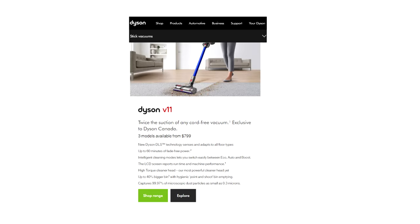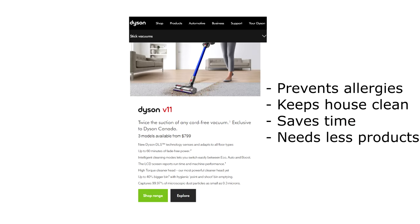In the Dyson example above, it's safe to say that the vacuum would solve problems like preventing allergies, keeping the customer's house clean, saving time versus using a less powerful vacuum, and not needing several products to clean all floor types.